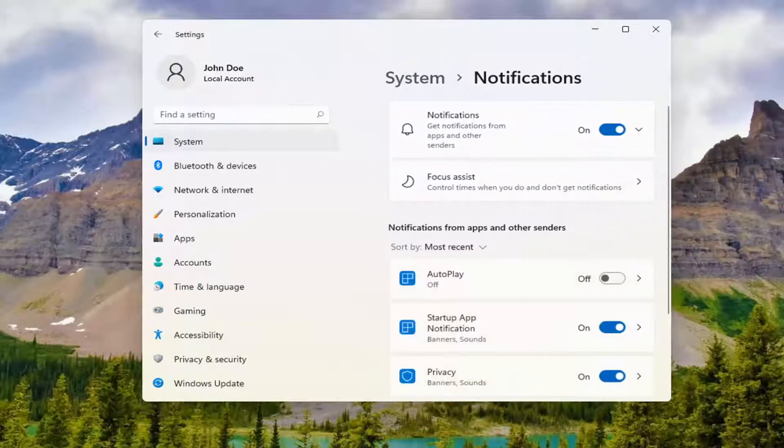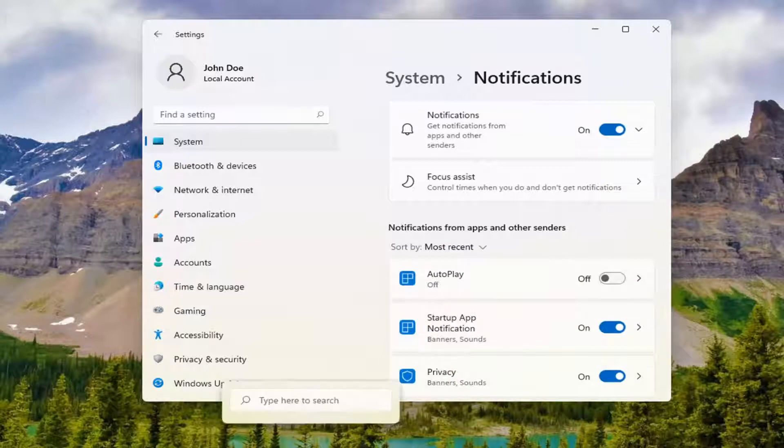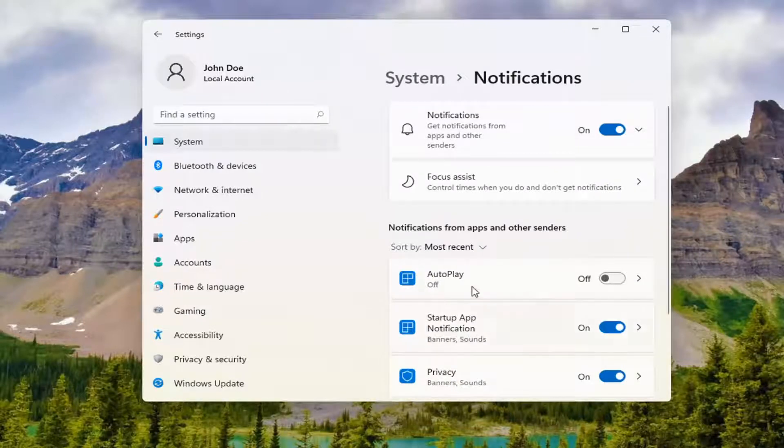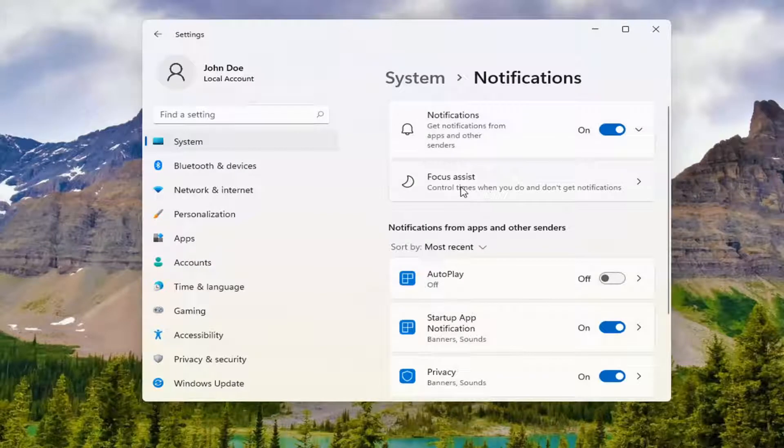Alternatively, you can search for notifications using the Windows search icon in your taskbar and then select Focus Assist.